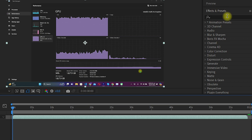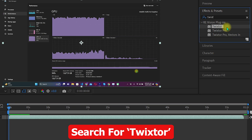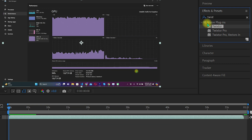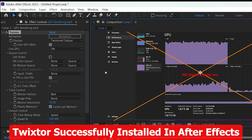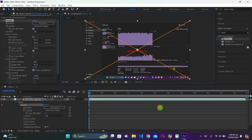Navigate to 'Effects and Presets' on the right side and search for 'Twixter.' You will see the Twixter plugin powered by RE:Vision with three plugins listed. Select Twixter and drag and drop it into the composition. That is how you install the Twixter plugin in After Effects. Let me know if you face any issues and I'll respond as soon as possible. Thank you for watching — have a nice day!